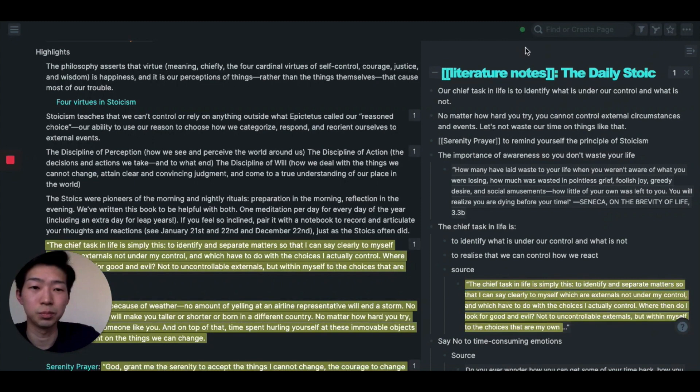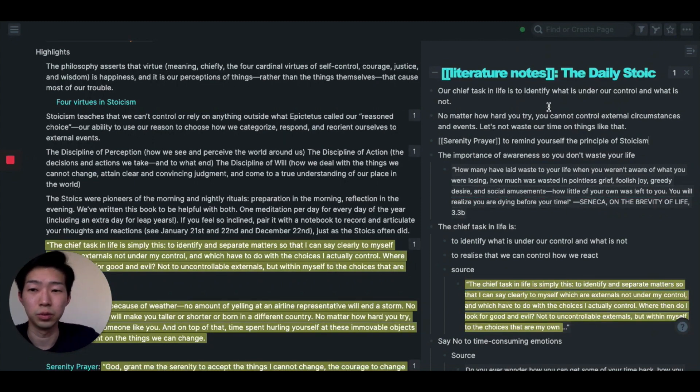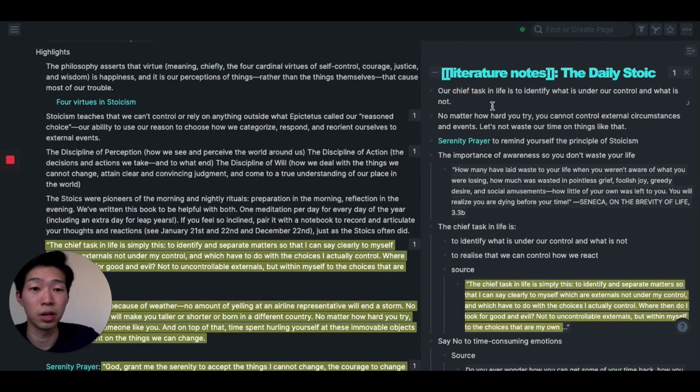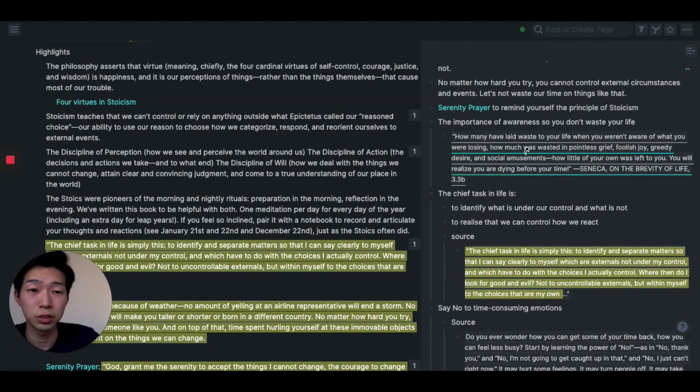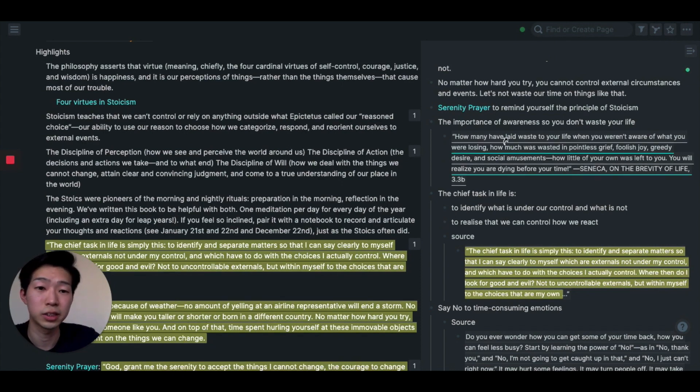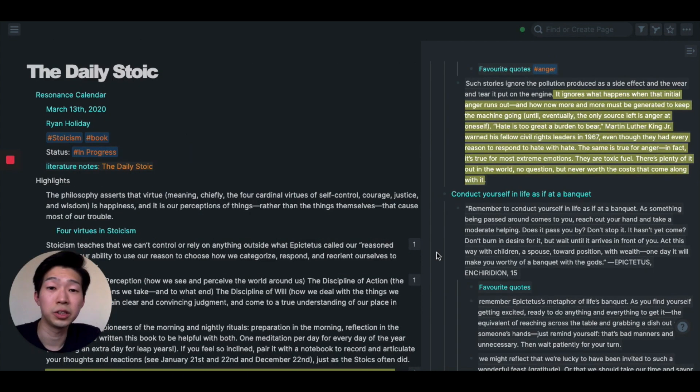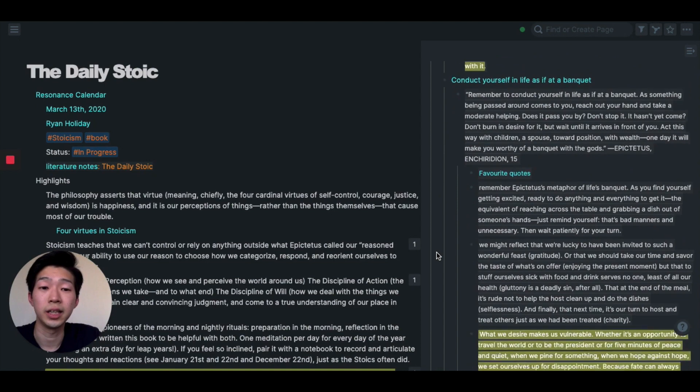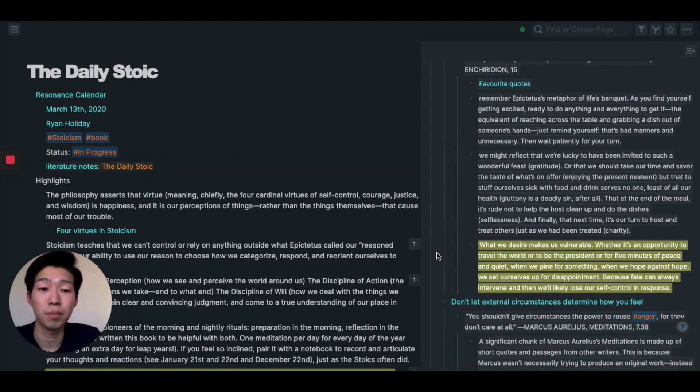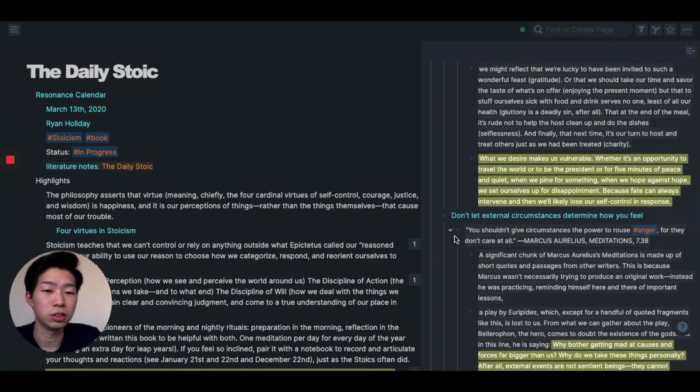So these are just something I learned from this book. And from these highlights, I take notes in my own words, and sometimes I quote from the actual highlight like this. And when you finish taking literature notes, the next step for me is to make each note into something called an evergreen note.